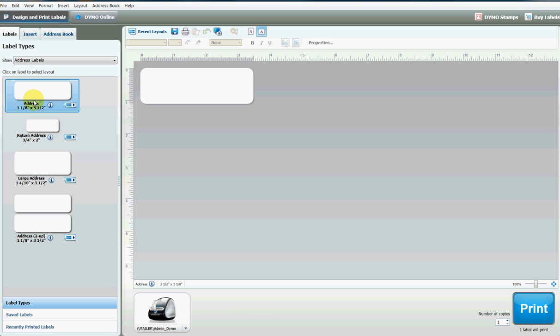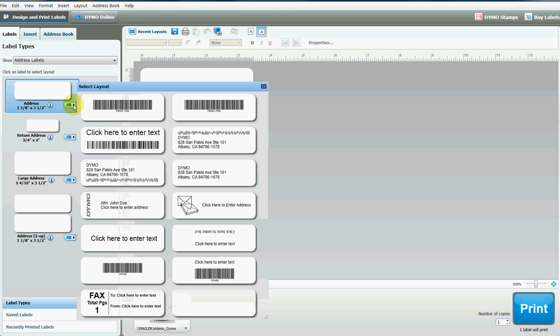If you click the arrow on the side, you can select the type of label you want. We want this one right here, the address simple barcode. Click on that and then double-click on the barcode itself to bring up the properties page.